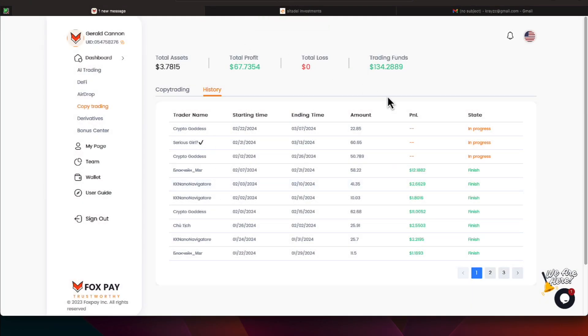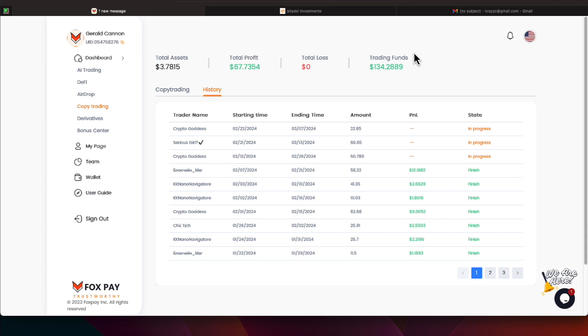Right now, I am over here under trading funds. We have $134 and change that we're letting traders trade for us on copy trading. And the profit from those various traders has added up to be $67 and some change, and right now we have a little bit of that FOX token that's giving us some assets here.